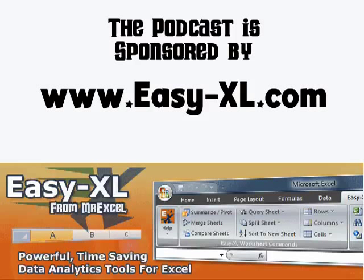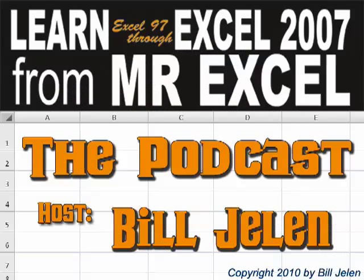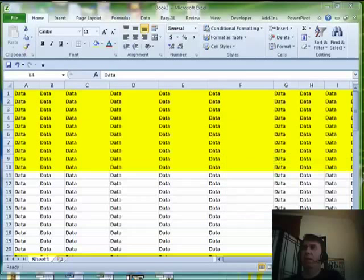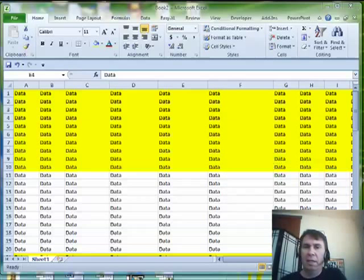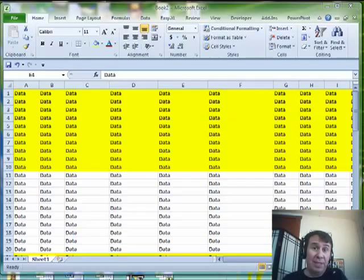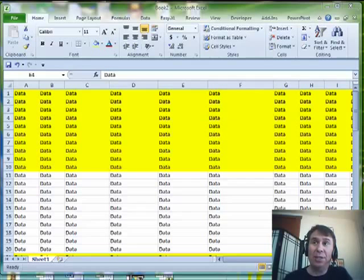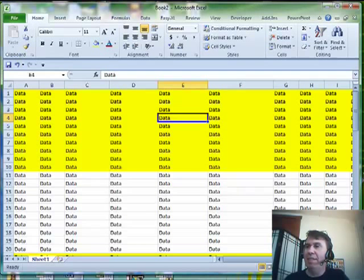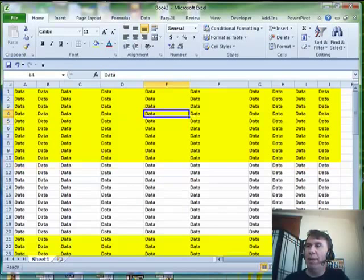The MrExcel podcast is brought to you by Easy-XL. Hey, welcome back to the MrExcel netcast. I'm Bill Jelen. Today's question, sent in by Mary. Mary's trying to get this data to fit on one page.